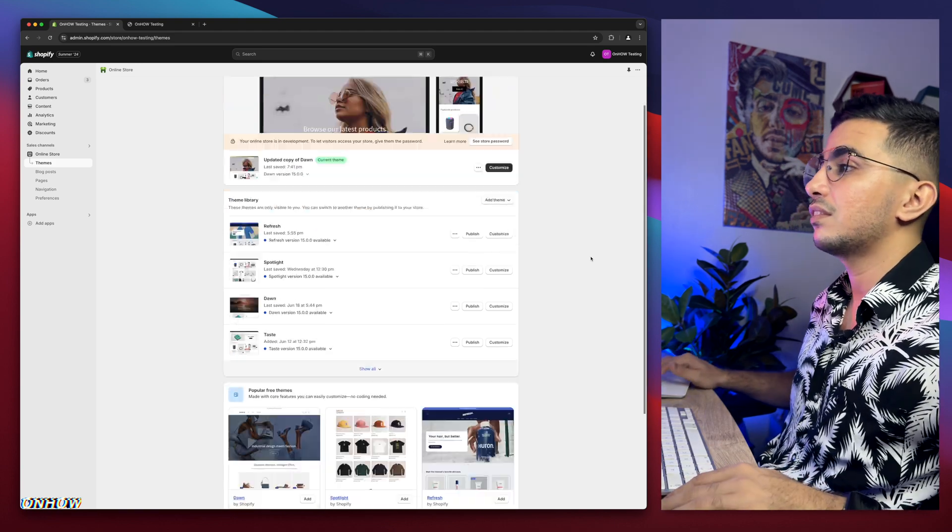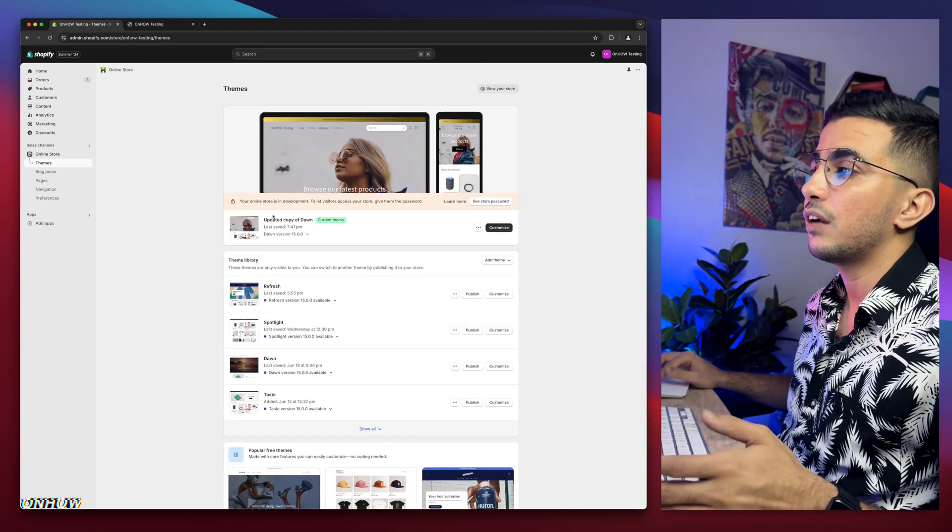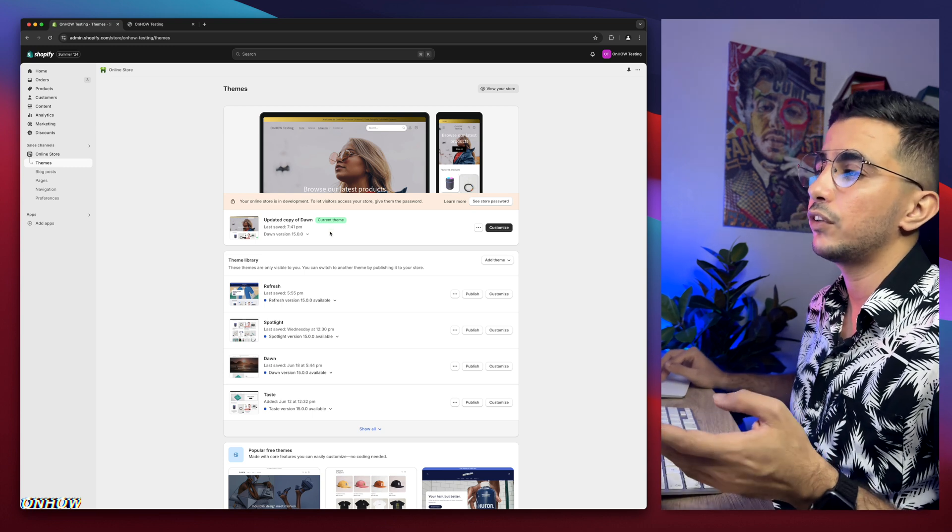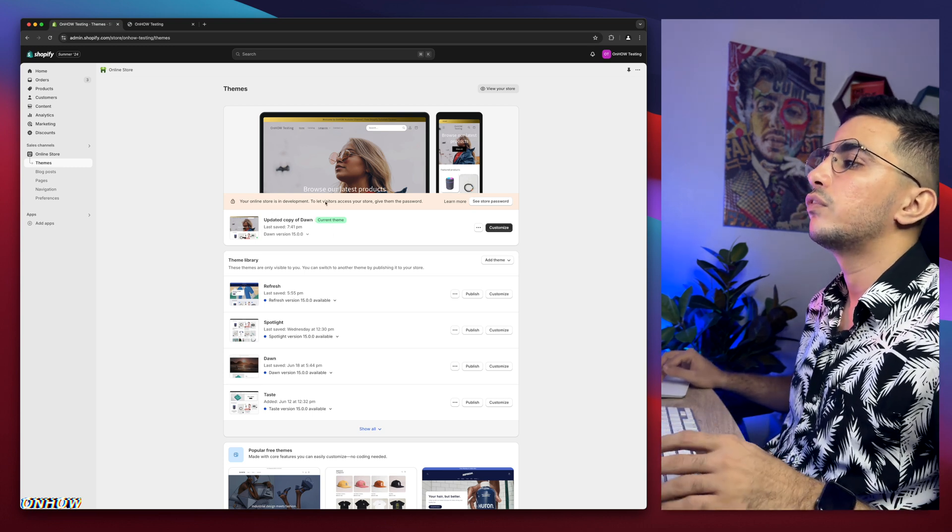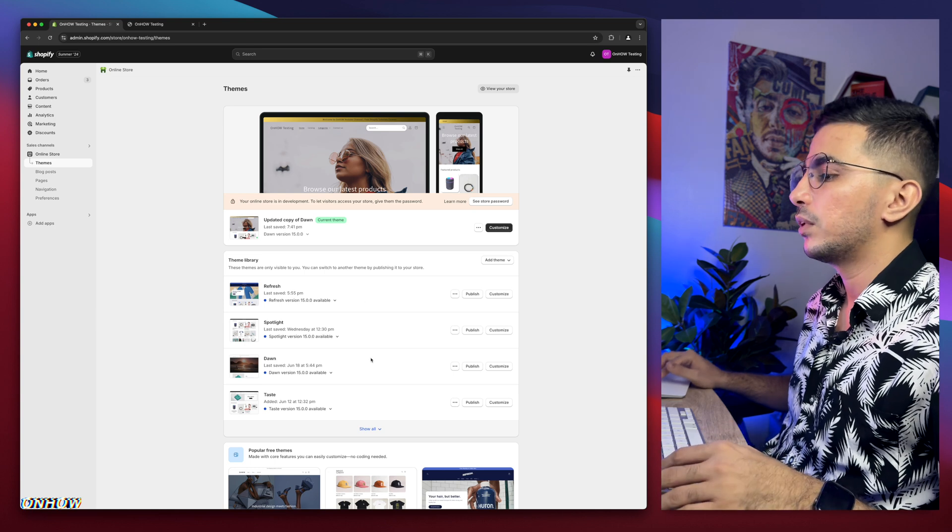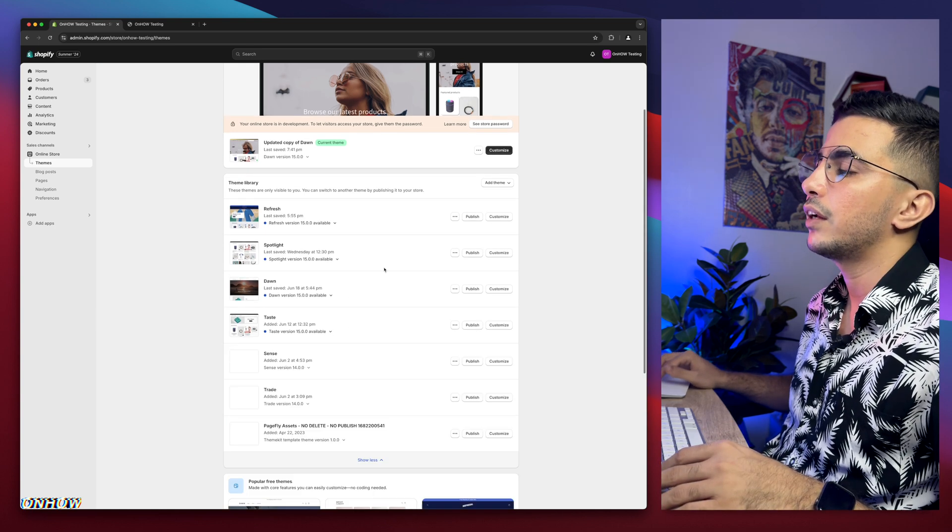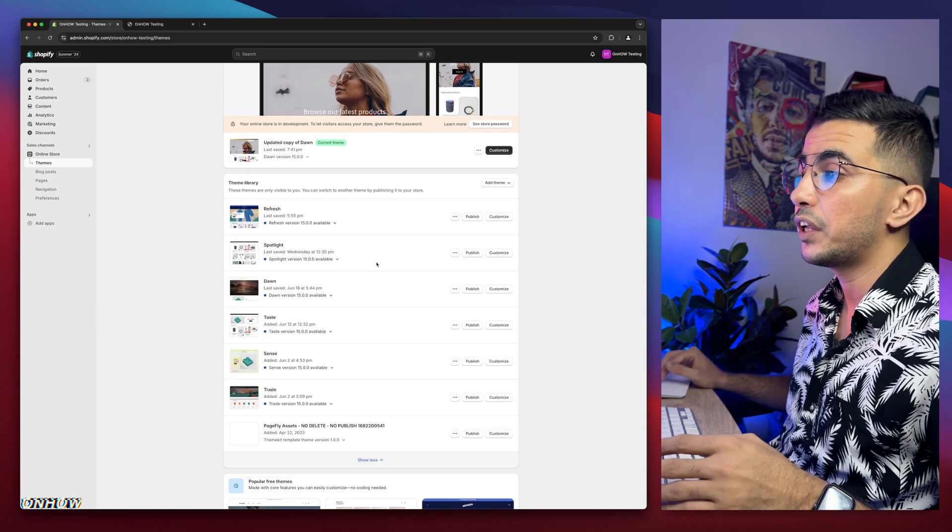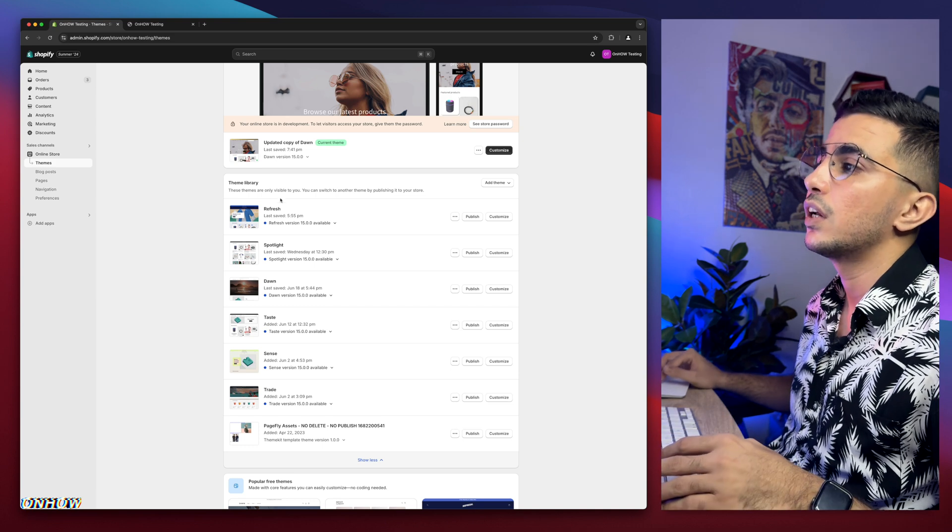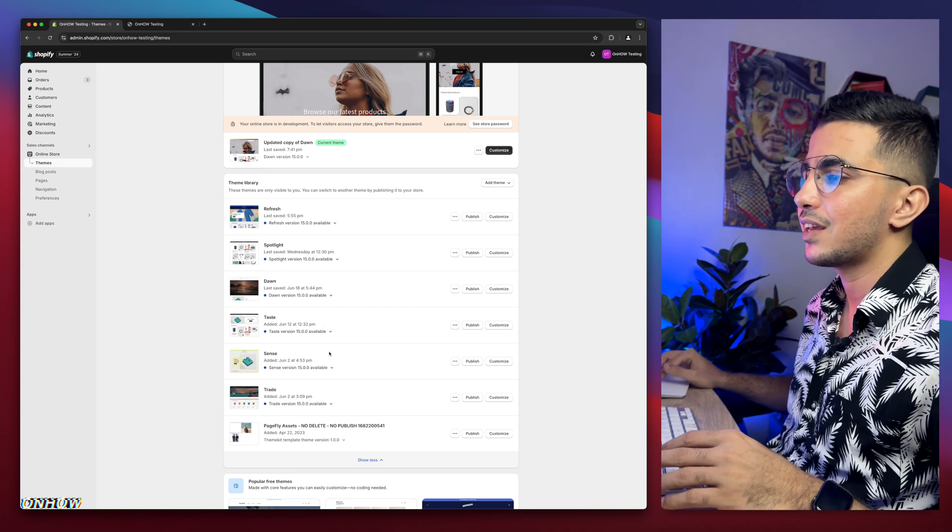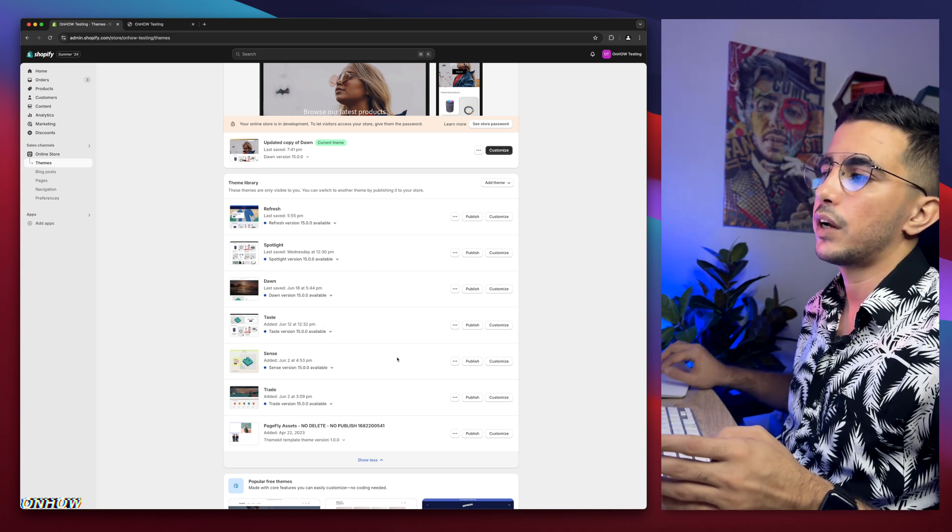As you can see, this is the Shopify dashboard, and I have Dawn theme which is the one I do demonstrations on. Every video I make, I do a demonstration on Dawn theme. But if I scroll down, I have the other three most used themes: Refresh, Spotlight, Taste, Sense, and Trade.